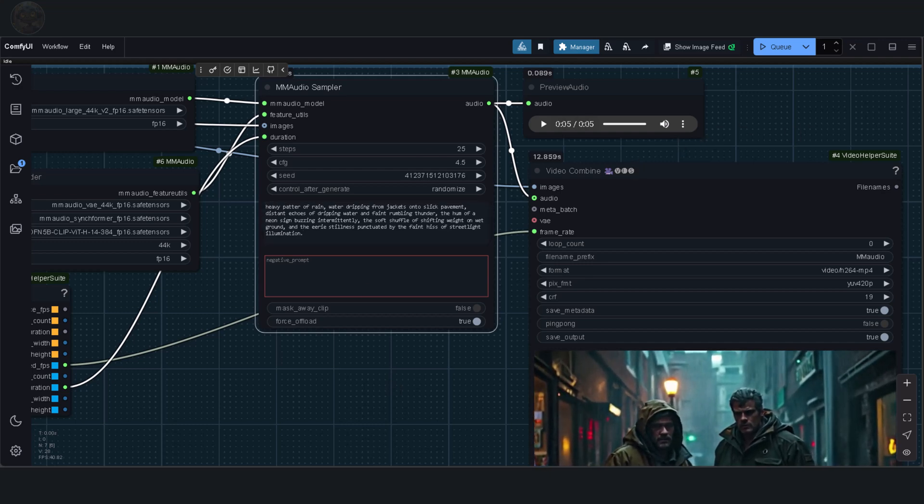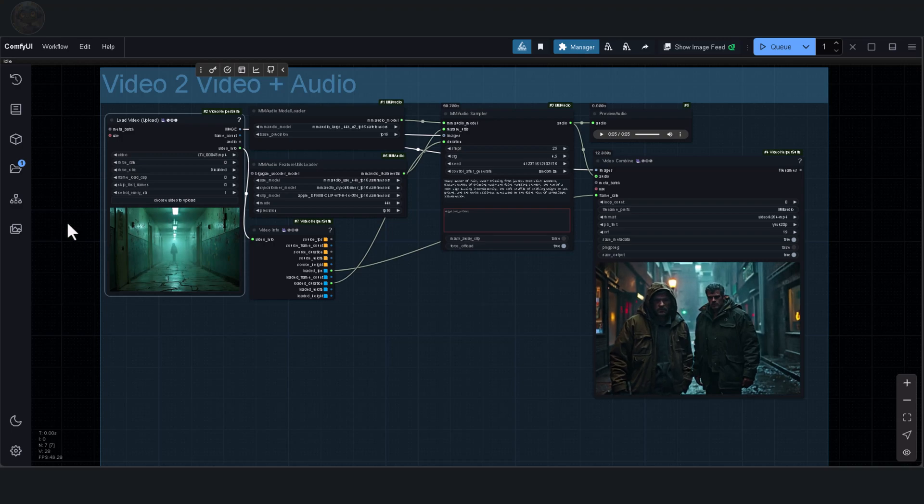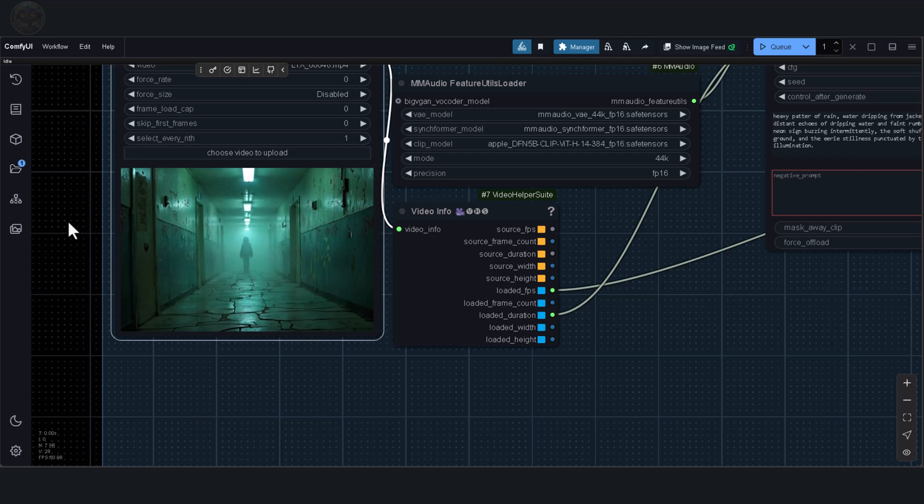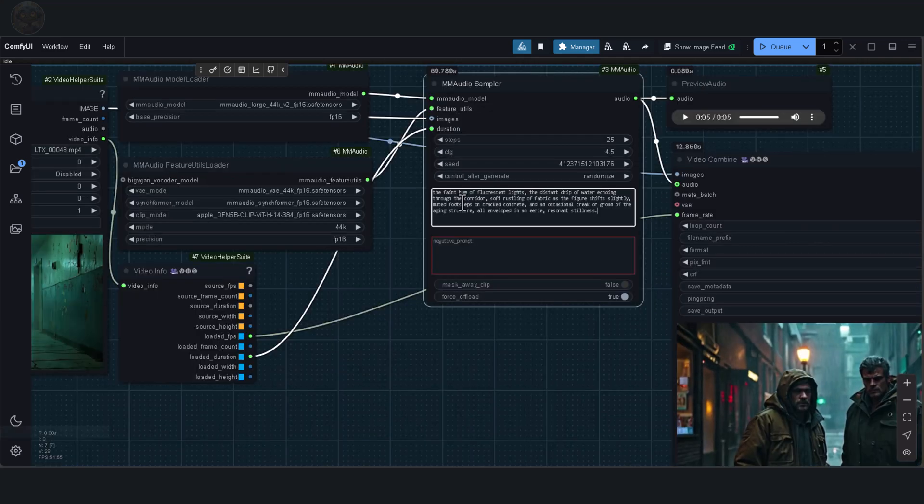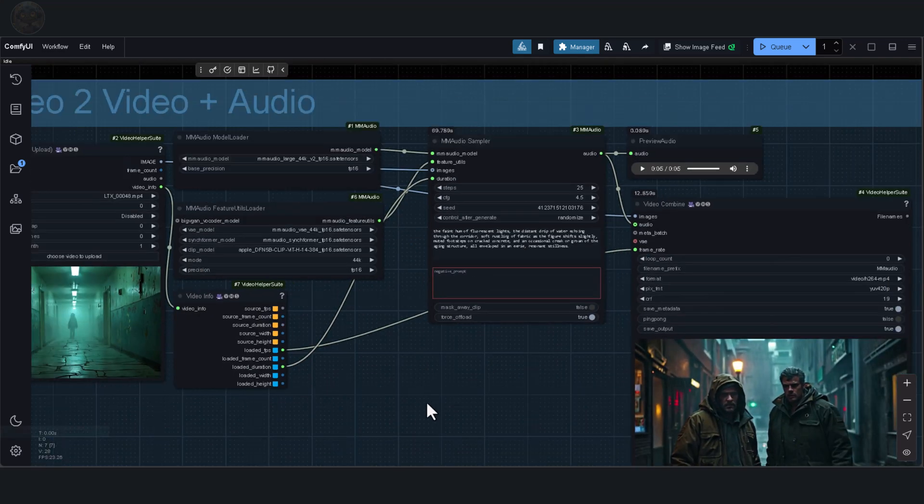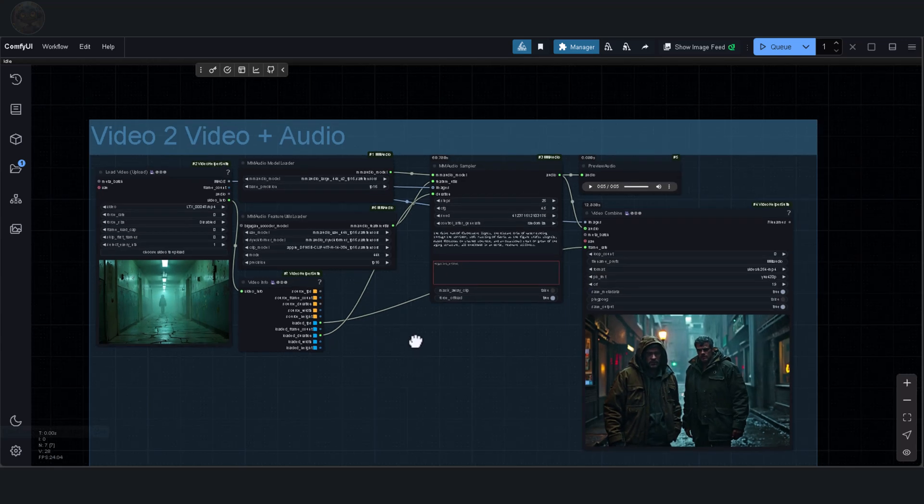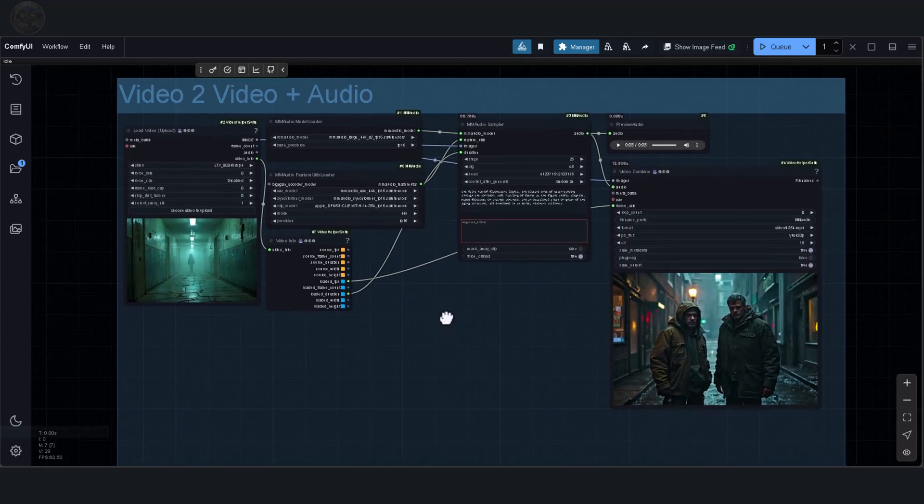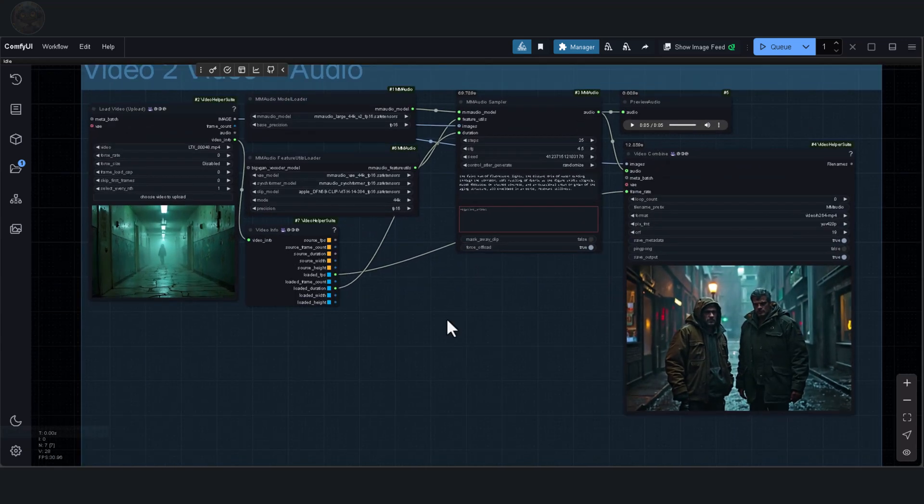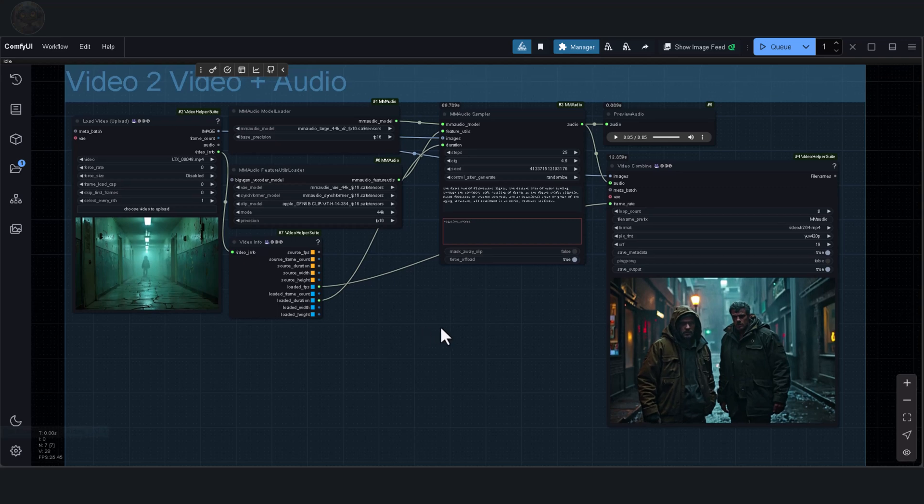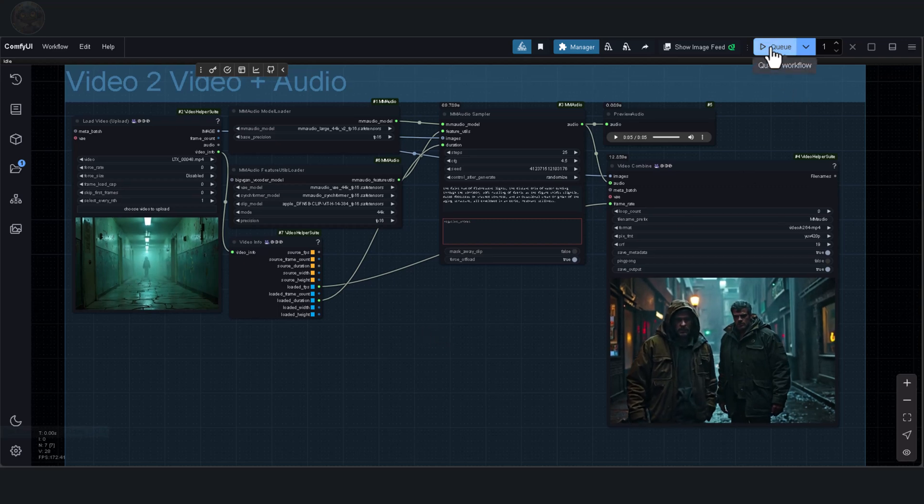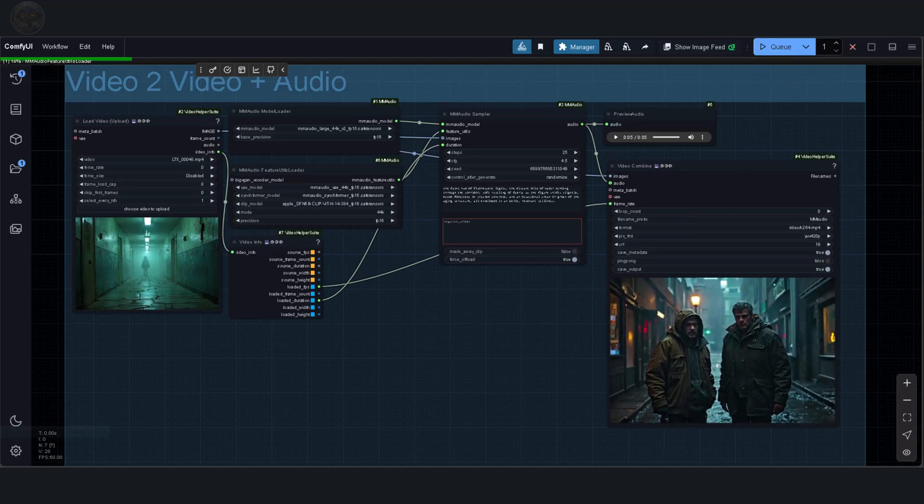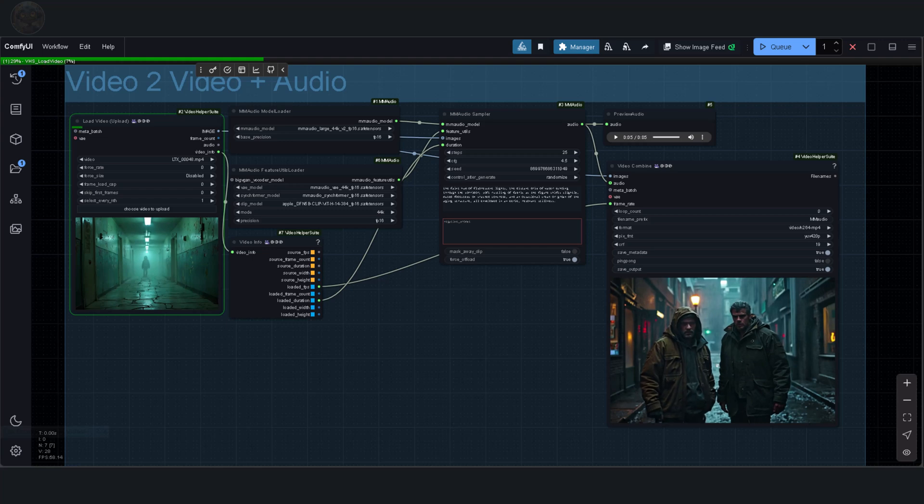You can also write your own prompt directly if you have specific sounds in mind that you want to include. Let's move on to the next video. This one has even less motion than the previous example, so I'm curious to see how the model handles it. I'll start by using this prompt. The faint hum of fluorescent lights, the distant drip of water echoing through the corridor, soft rustling of fabric as the figure shifts slightly, muted footsteps on cracked concrete, an occasional creak or groan of the aging structure in an eerie, resonant stillness. Let's listen.